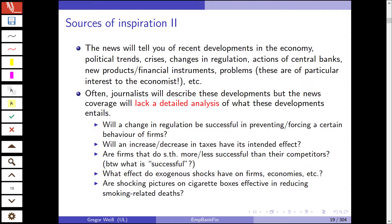The problem is that often journalists will describe these developments, but they will lack a detailed analysis of the situation. So some examples: Will a change in regulation be successful in preventing a certain behavior or forcing firms to behave in a certain way? Will an increase or decrease in taxes have its intended effect? Just a small example — the tax cut by the Trump administration.